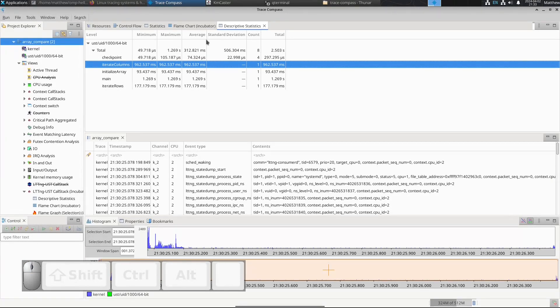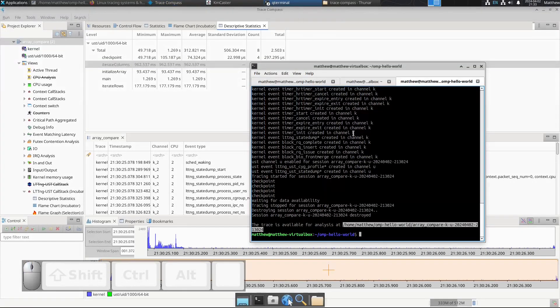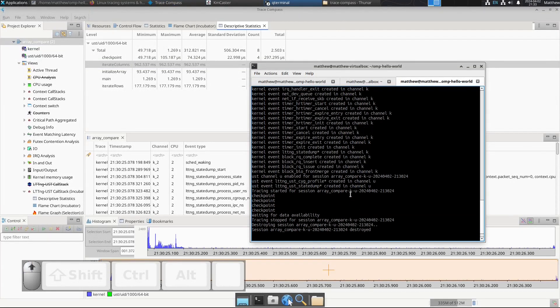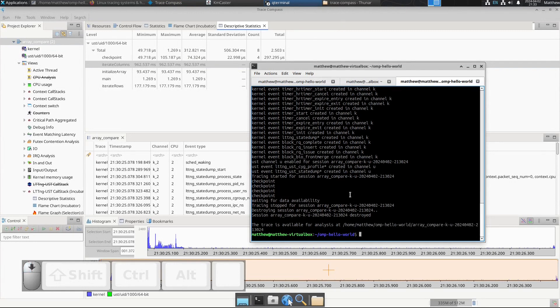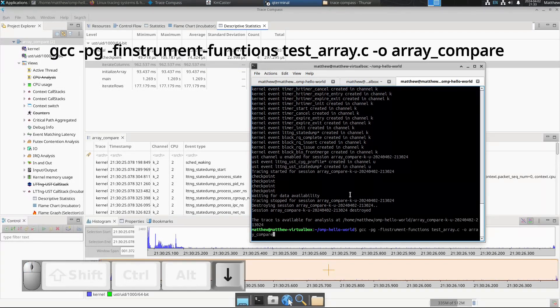The code was not instrumented - all we did was we compiled with -finstrument-functions and -pg.